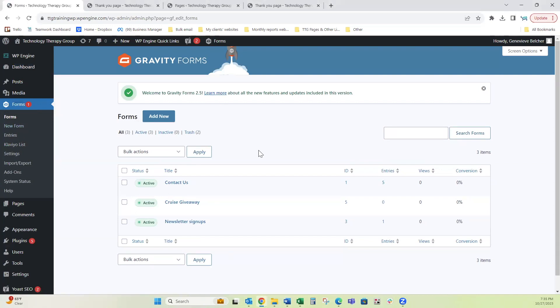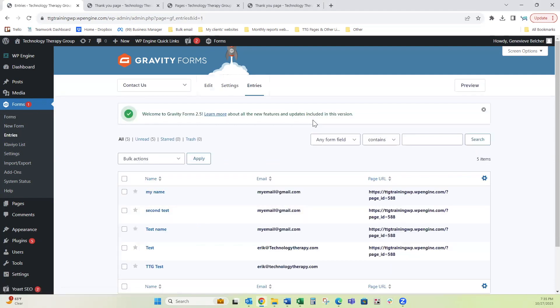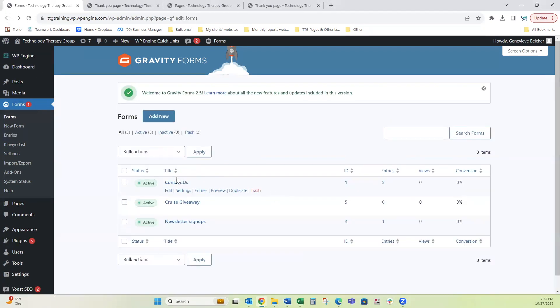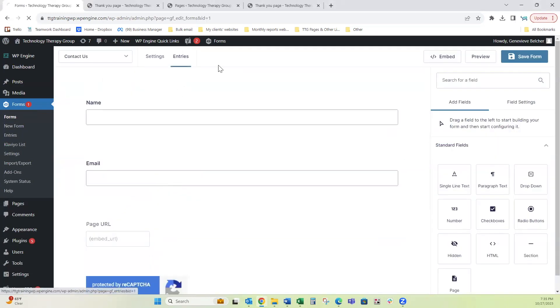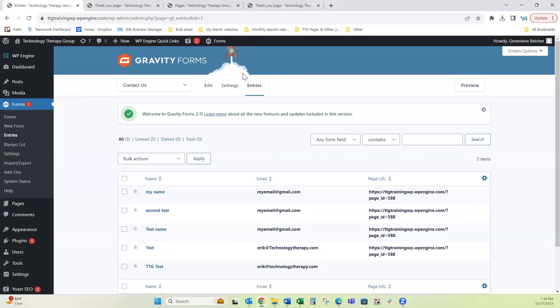If you want to go to one form and see what entries you have, there's a couple ways to do this. You can hover over the name of the form and click here on entries and it takes you right to your entries. Or I'm going to go back. You can click on the name of the form and once you're in the form, you can click here on entries to get to it.